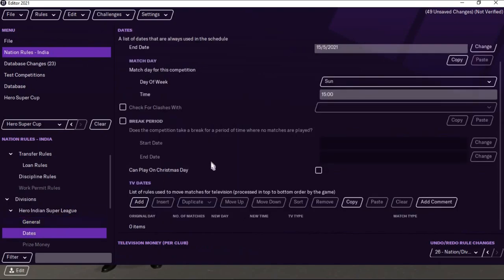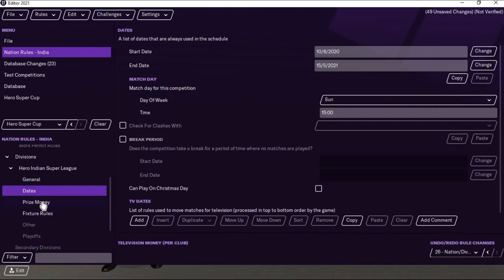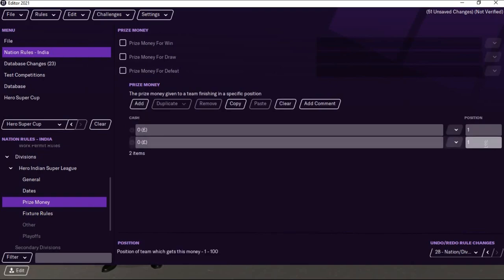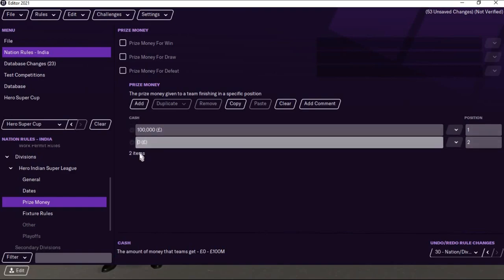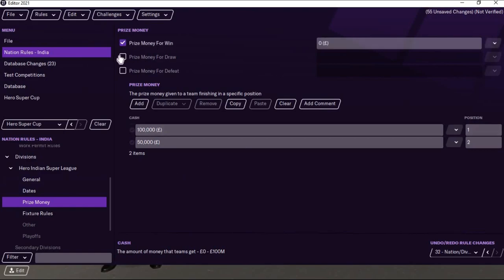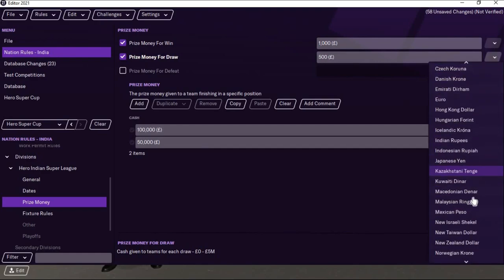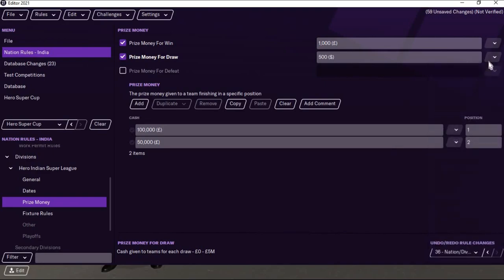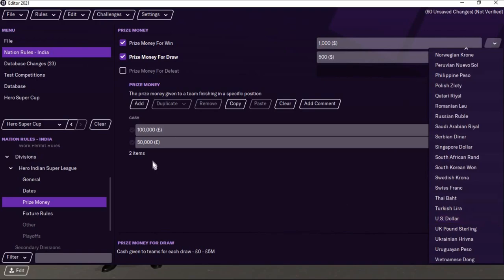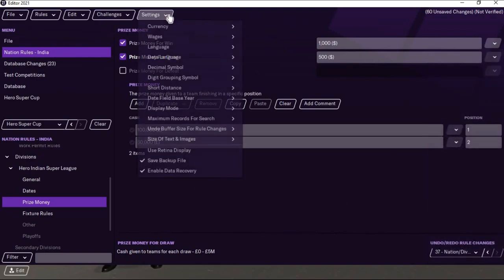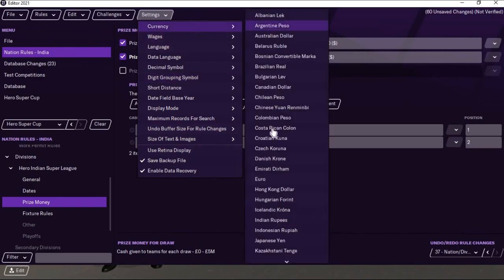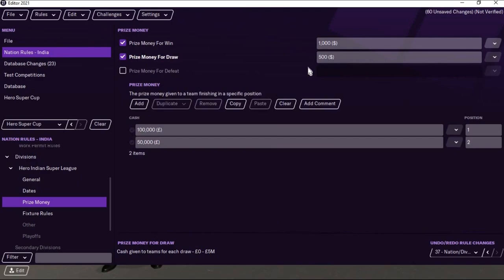Don't make any changes to the dates. For prize money you can add amounts for first place, second place, etc. — something like 1000 or 500. For each win you can add something like $100 or $1000, and for a draw you can add $500. If you want to change the currency to US dollar, you can select it in the side tab, or go to Settings, then Currency, and change it to US dollar.